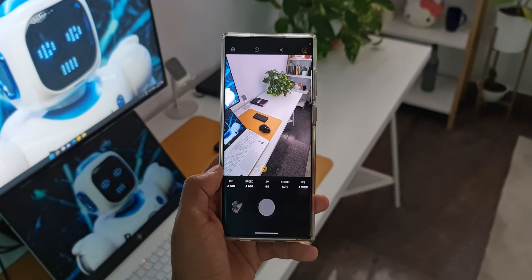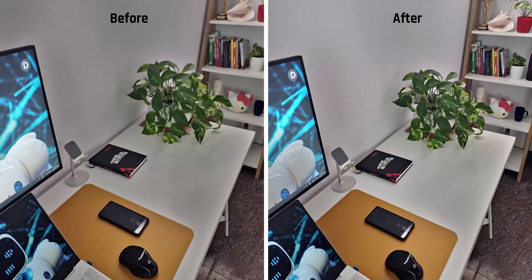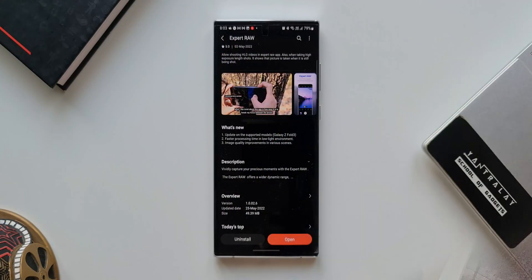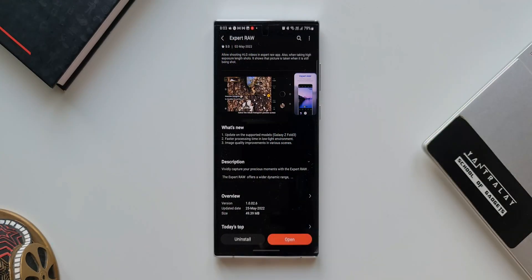Now the third one says image quality improvements in various scenes. I could perhaps notice a bit of a difference in the image quality but not too much here. Anyways, any new improvement with the update is always a welcome change.